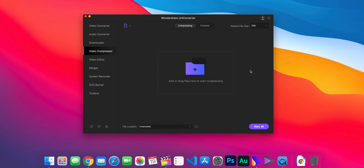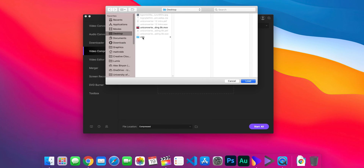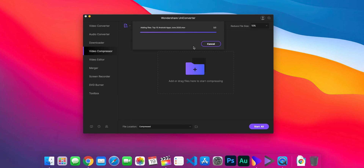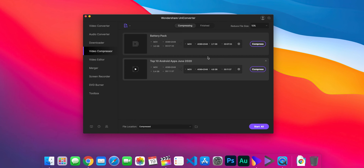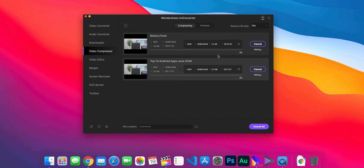I'll also show you bulk compression. If you go over here, you can add a folder — this one has a couple of videos in it — and we can compress both of them at the same time by hitting Start. It now processes both simultaneously, which saves time.